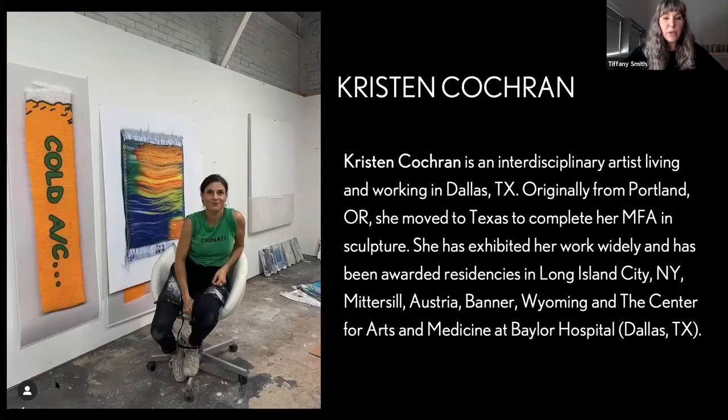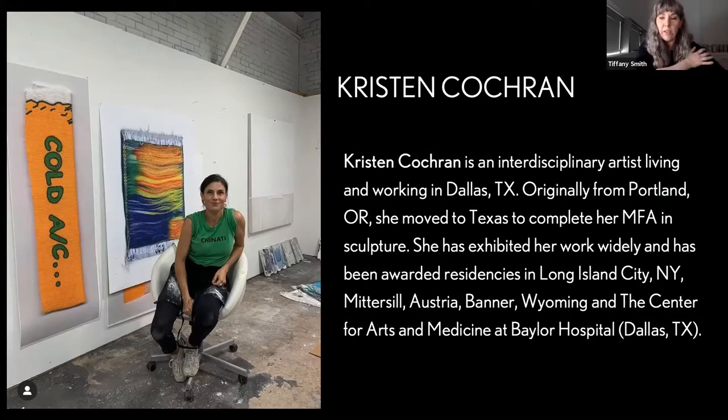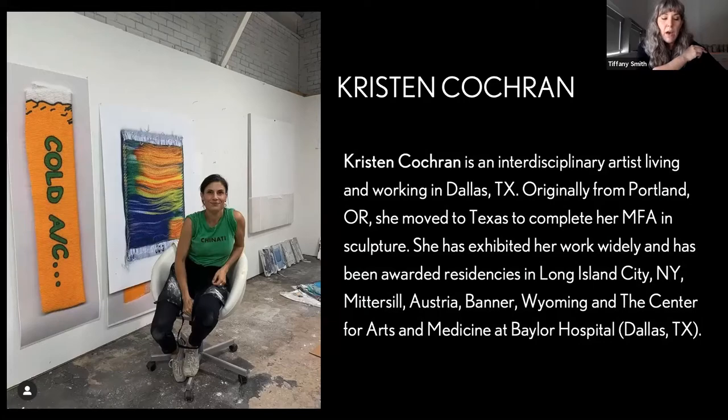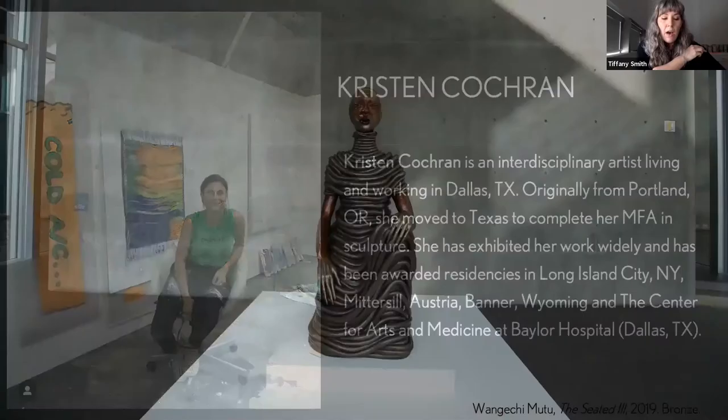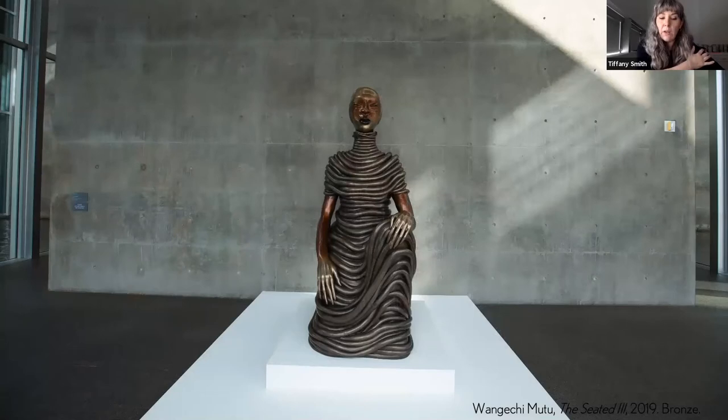So Kristen, you have chosen a very important work, a new addition to the Modern's collection, to look at today, Wengechi Mutu's Seated Three. So tell us a little what you like about Mutu.